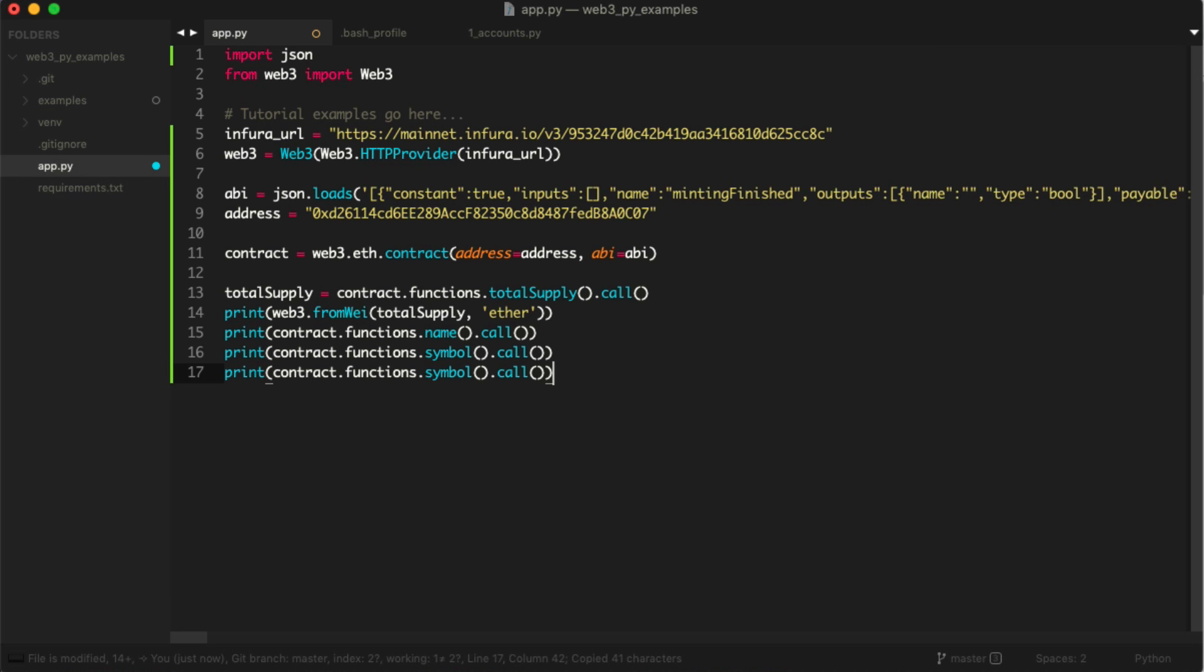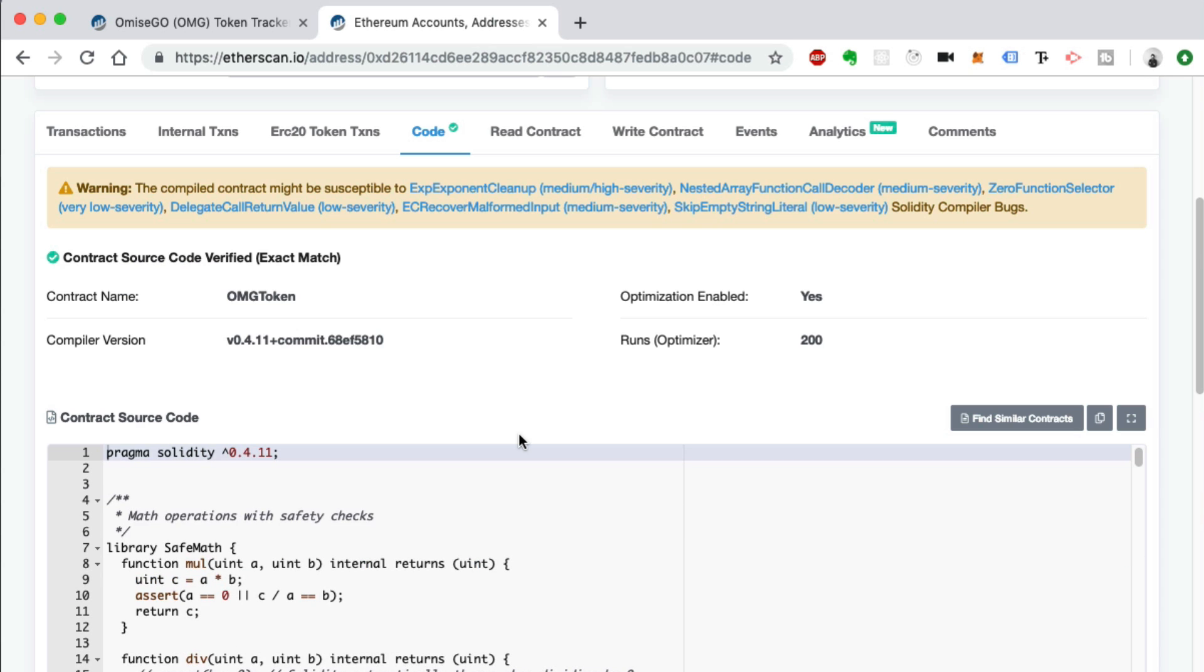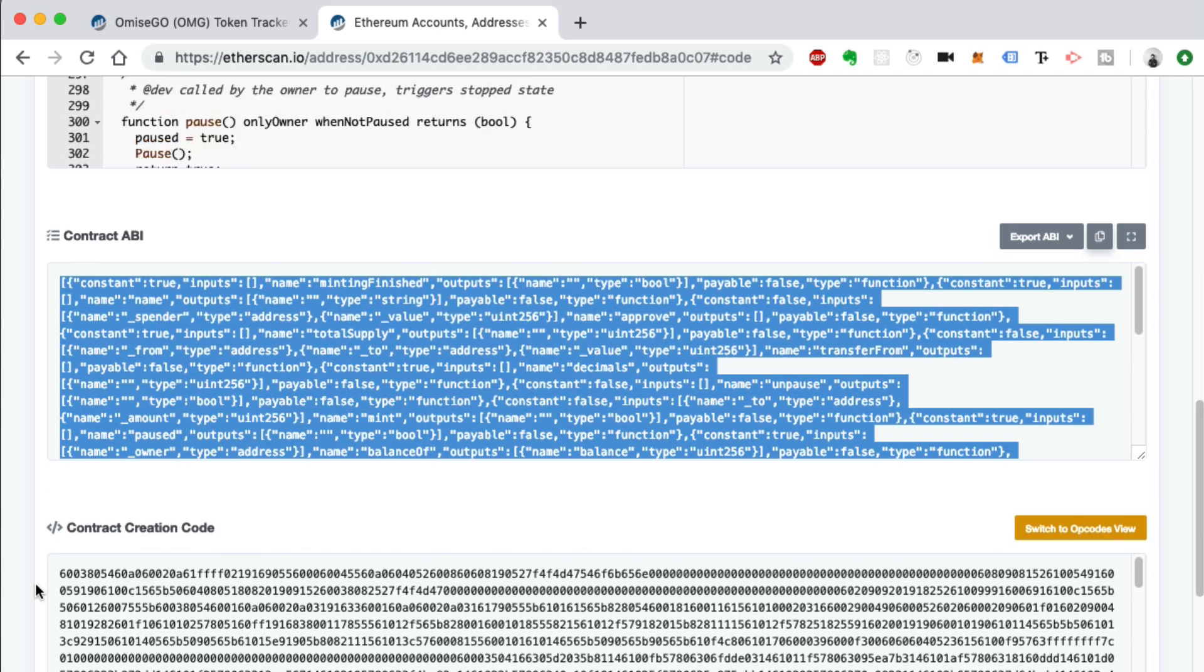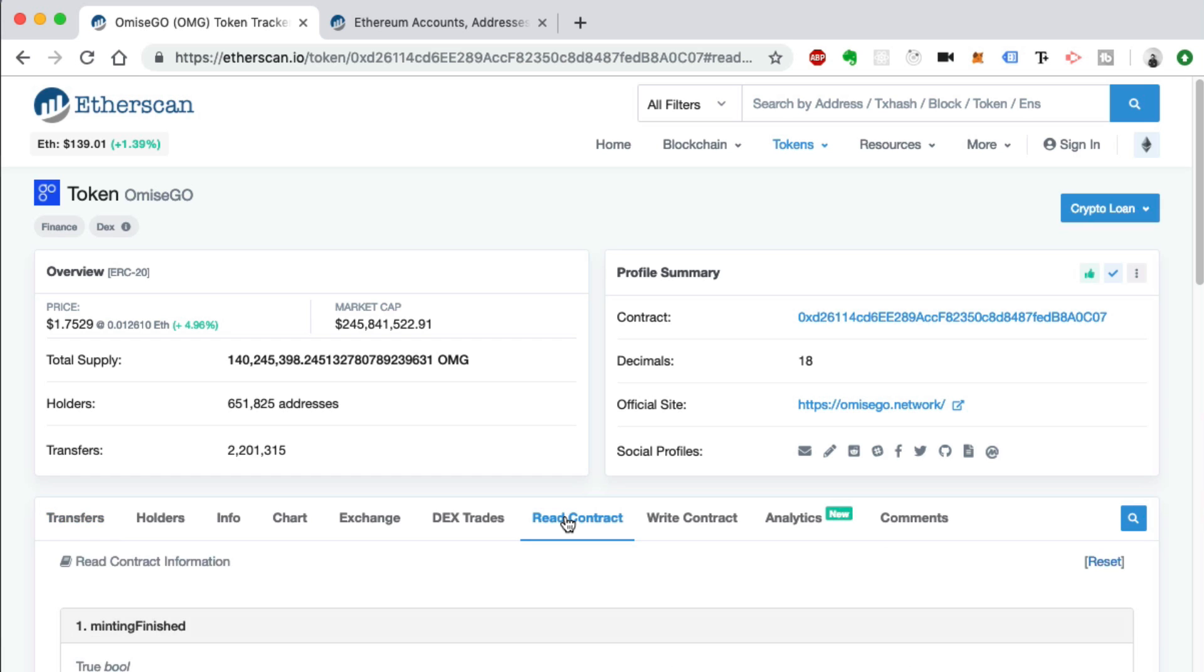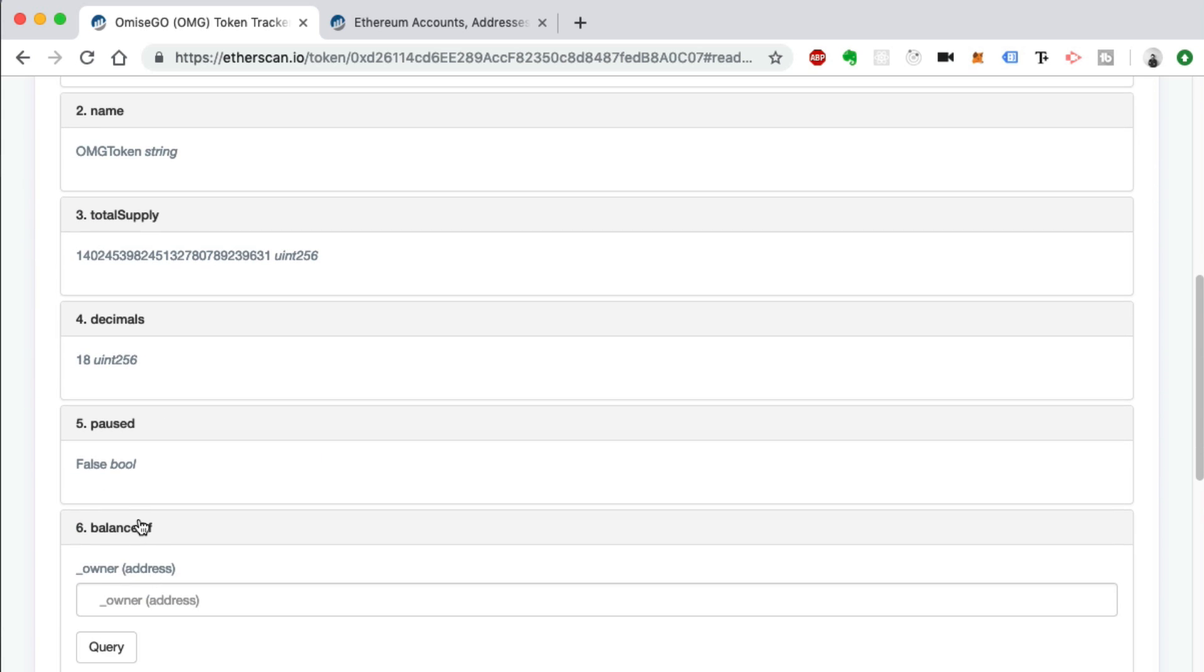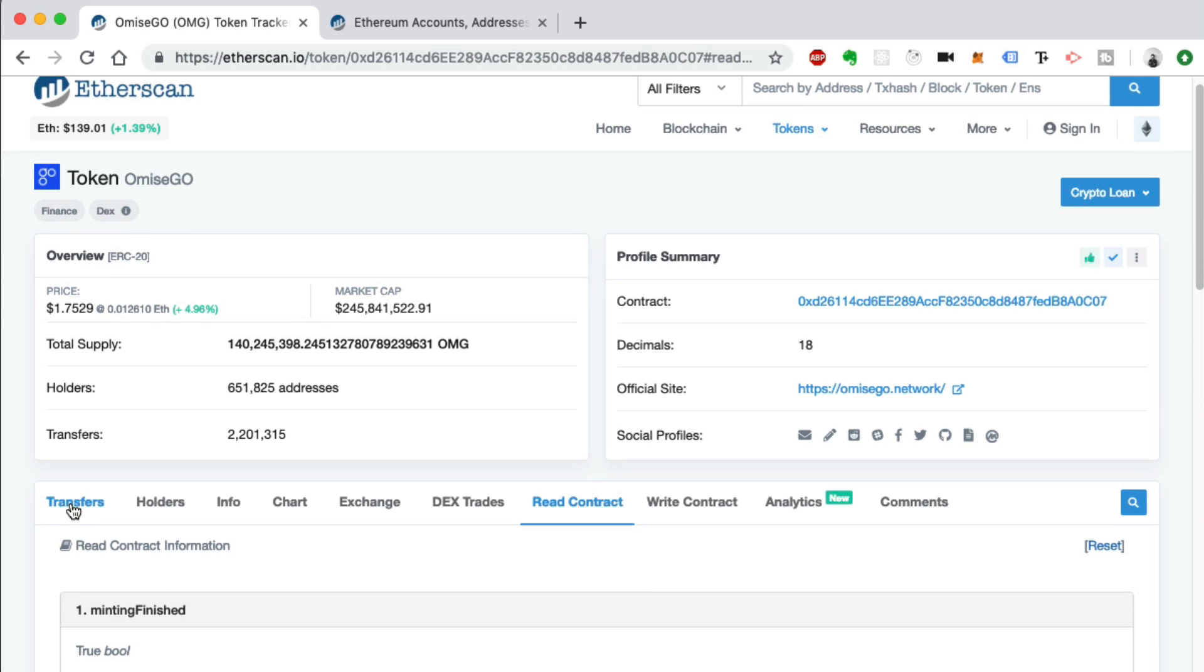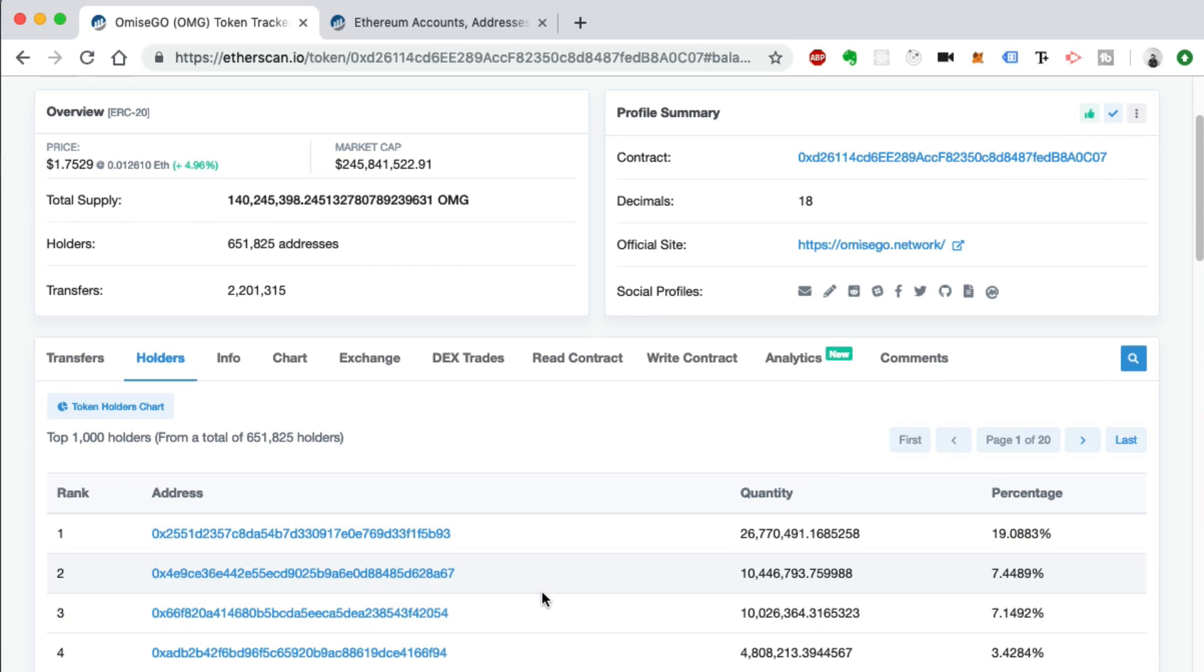Let's actually read some information, do something besides just calling a function that has no arguments. Let's get a function that requires arguments. We can go back to Etherscan and look to see what's available to us. We can go back to the code, you can read through the Solidity source code if you wanted to and figure out all the functions, or you could just go to this Read Contract tab right here. We could see some functions here that have arguments. We see balanceOf is a function on the smart contract, and we would pass in an address to see what the balance is.